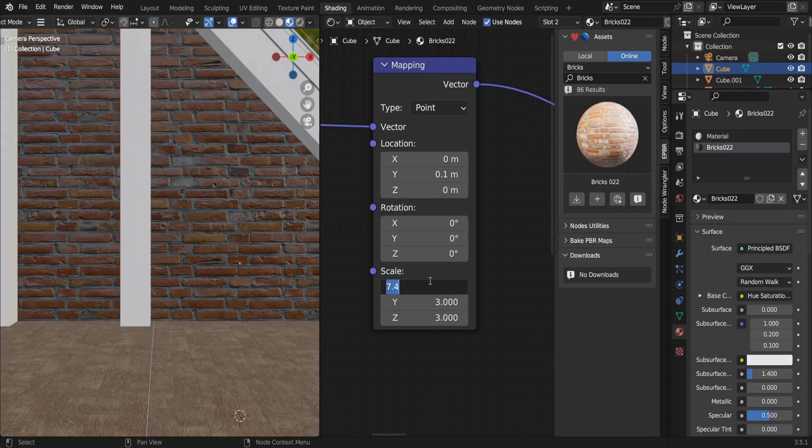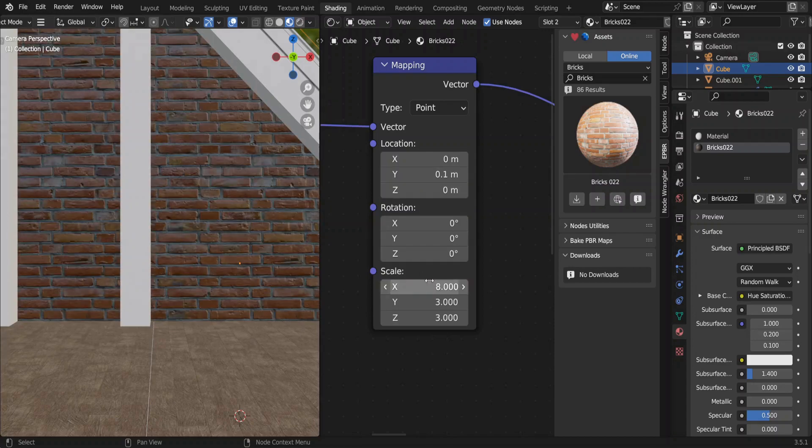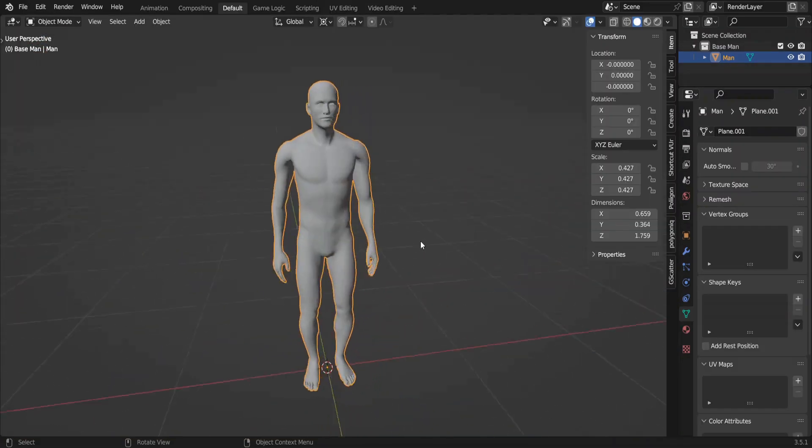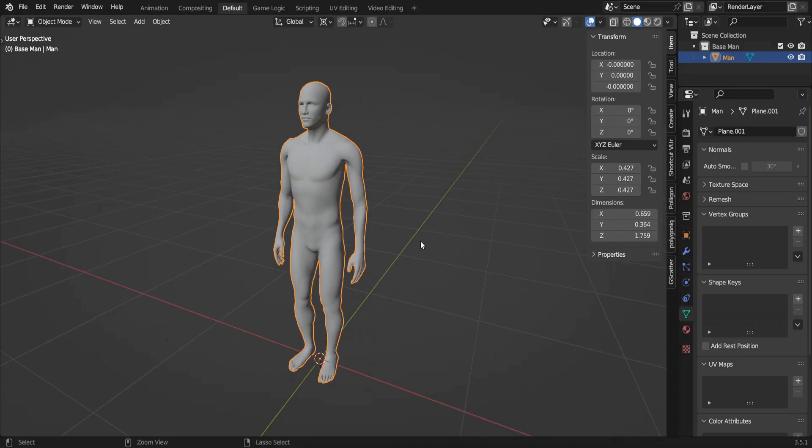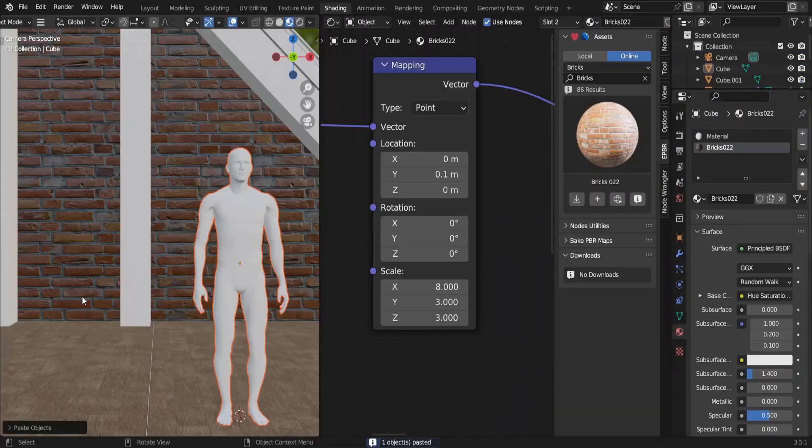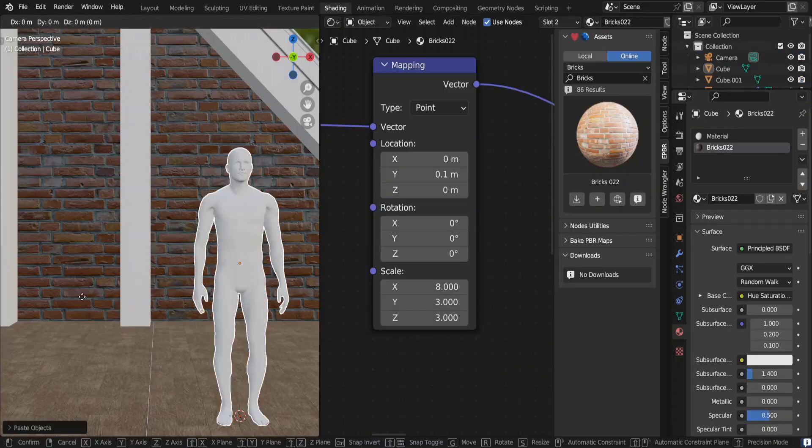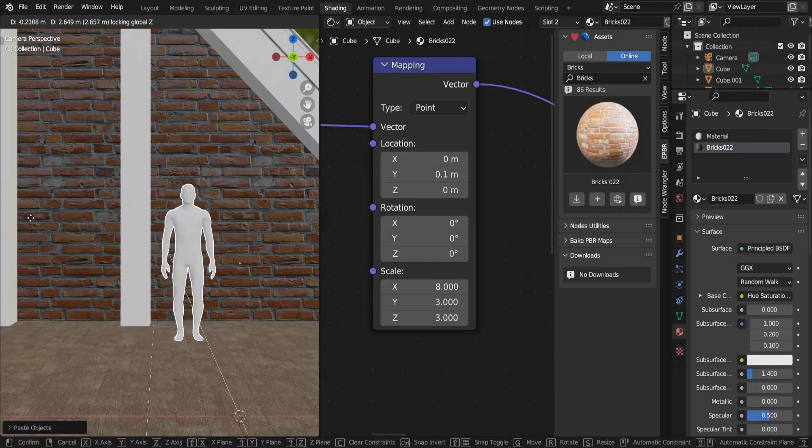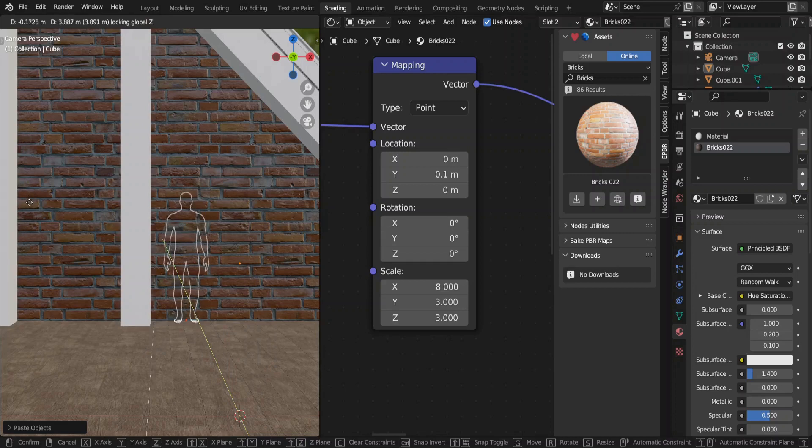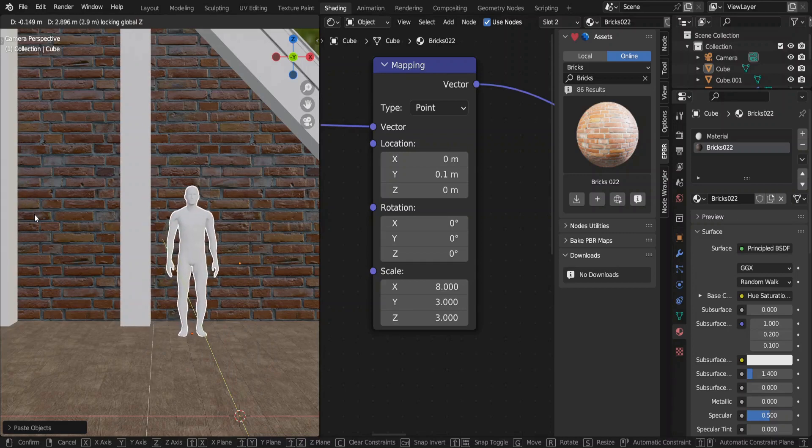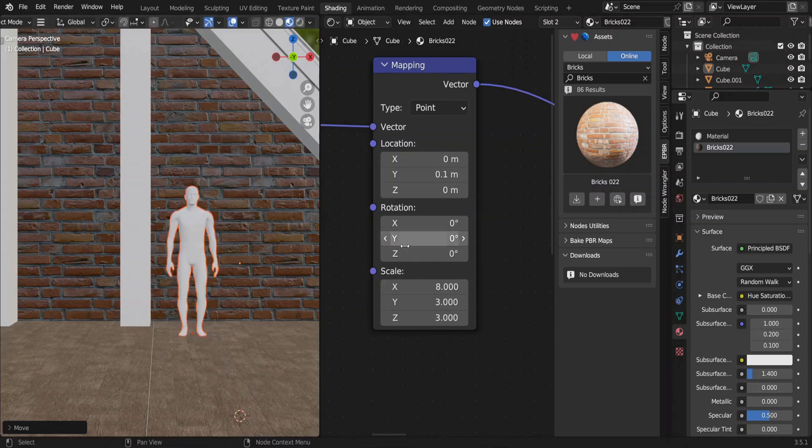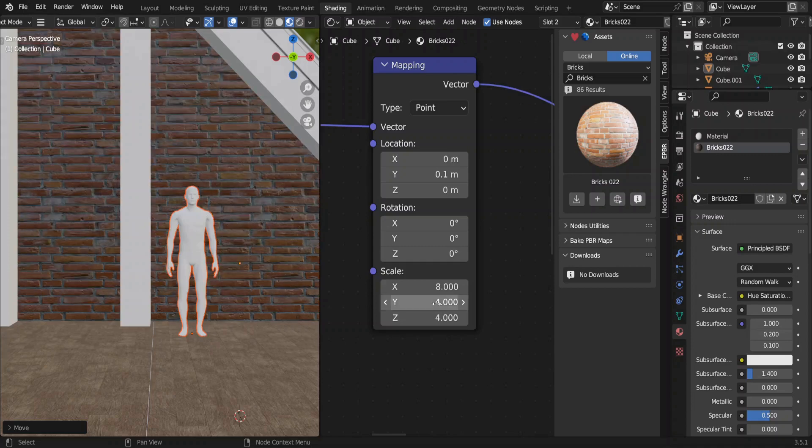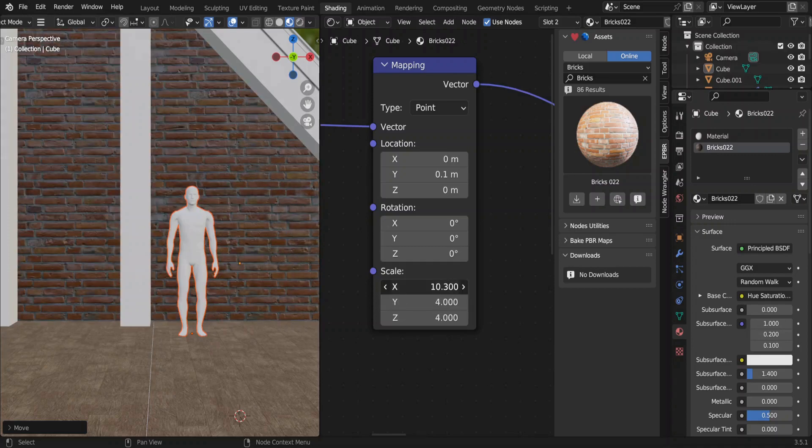To have correct proportions when modeling, we can use this model of a man who has real life dimensions. Let's keep him here. We can now see that the dimensions for our bricks are not accurate. We'll adjust the scale of the map compared to the scale of the man.